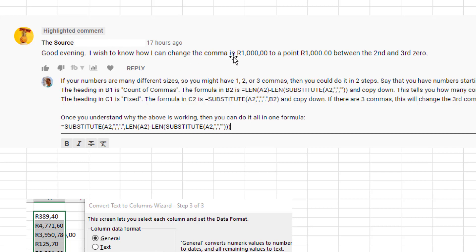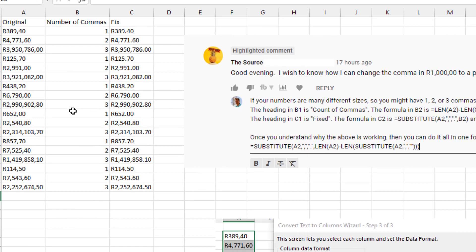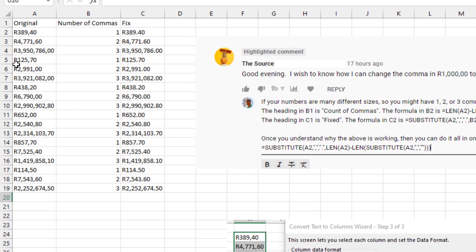Today's question in a comment at YouTube, they had numbers R1,000,00 and they wanted to change the last comma to a decimal point. And thinking about that, there might be numbers that are larger, so you actually have three commas and you want to change the third comma. Or here, a smaller number, there's only one comma and that's the comma you want to change. So I have two different solutions to this and I'm curious to see what your solution would be.